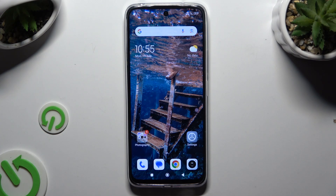In front of me is Redmi 13, and today I would like to show you how you can manage vibration settings.